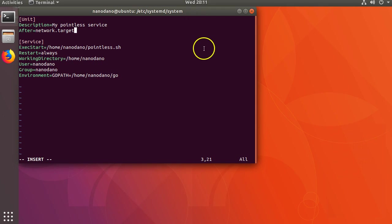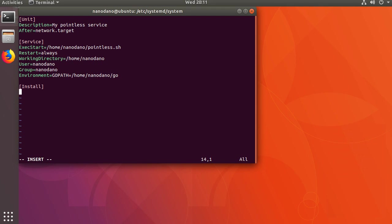Let's also add a section at the bottom named install. The install section is needed if you want to enable the service and have it run automatically on startup. In the install section add WantedBy equals multi-user.target. This tells systemd we want to load this as part of the standard multi-user boot process.